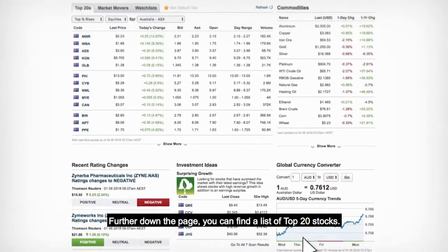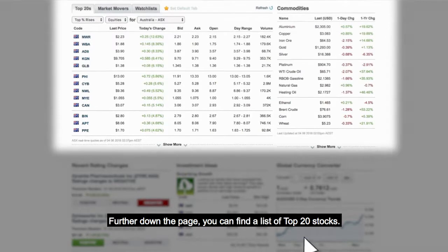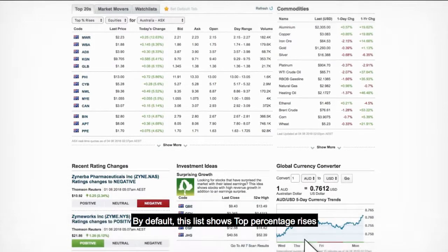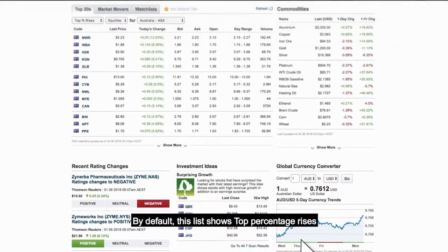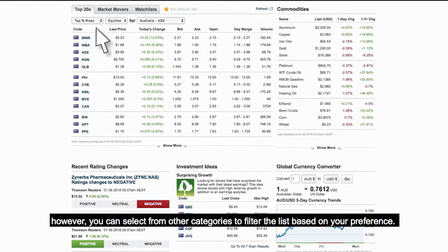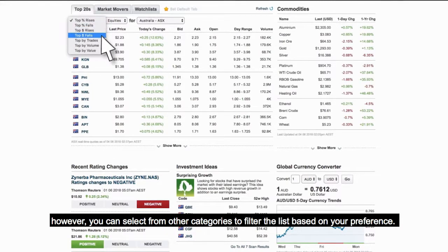Further down the page, you can find a list of top 20 stocks. By default, this list shows top percentage rises. However, you can select from other categories to filter the list based on your preference.